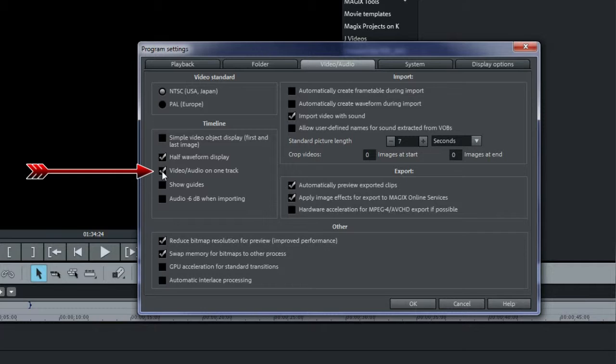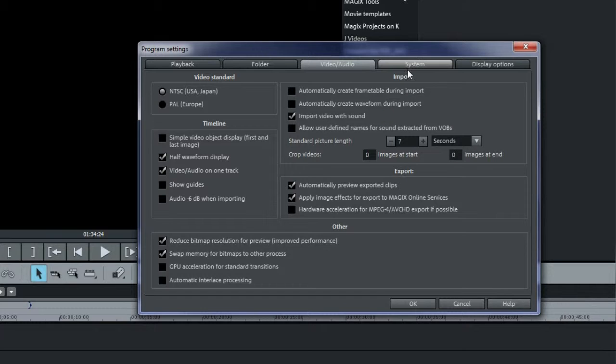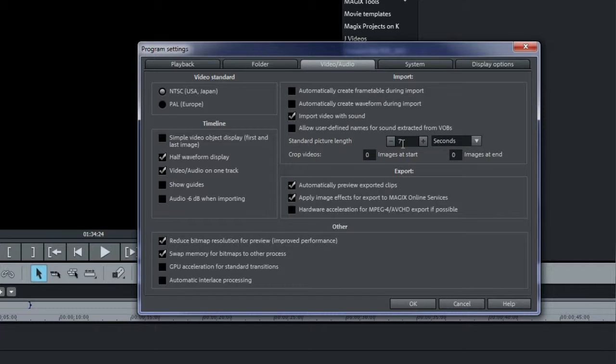Under Import, make sure that Import Video with Sound is checked or you won't have any sound when you import a video. The standard picture length is set to 7 seconds by default. This will be the default length of any images that you import into the project. Change this as desired.